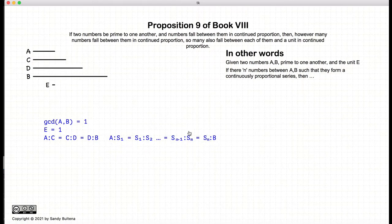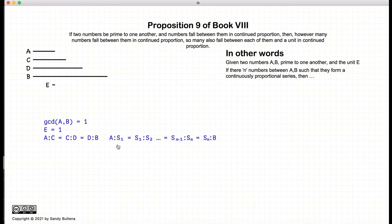But it can be any number of numbers. In this more generic example, I have S1, S2, all the way up to S of M, such that they are all in continuous proportion. So in this generic example, I have M numbers between A and B that form this continuous proportional series.